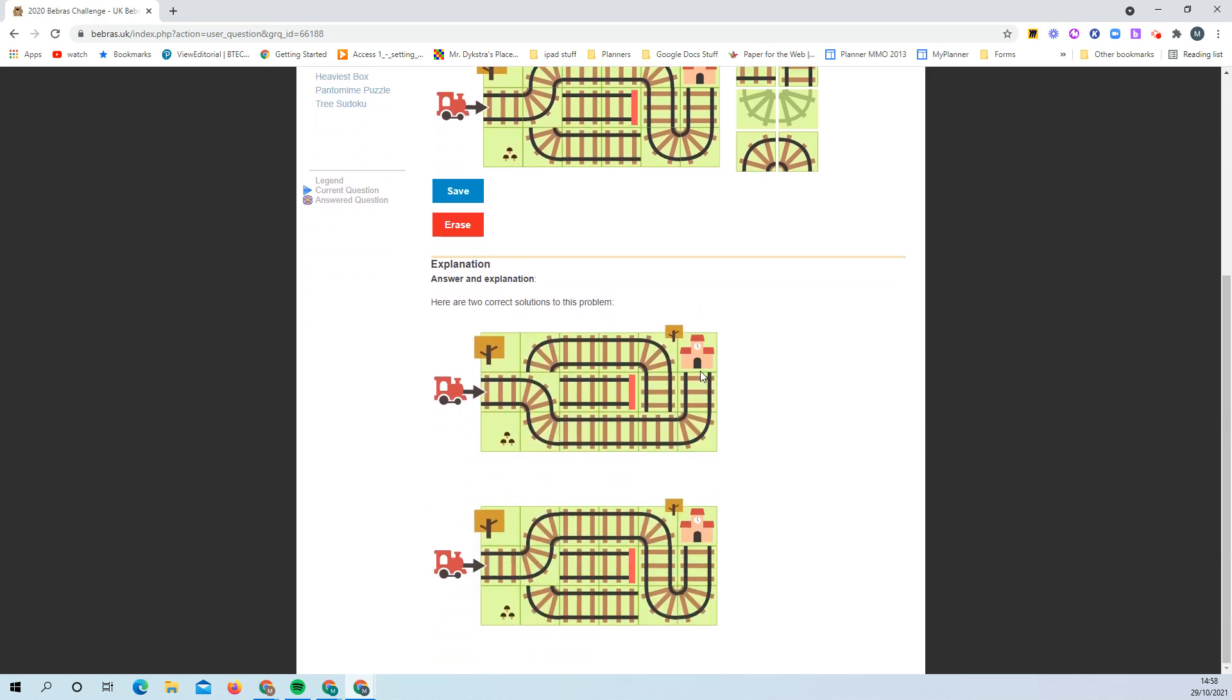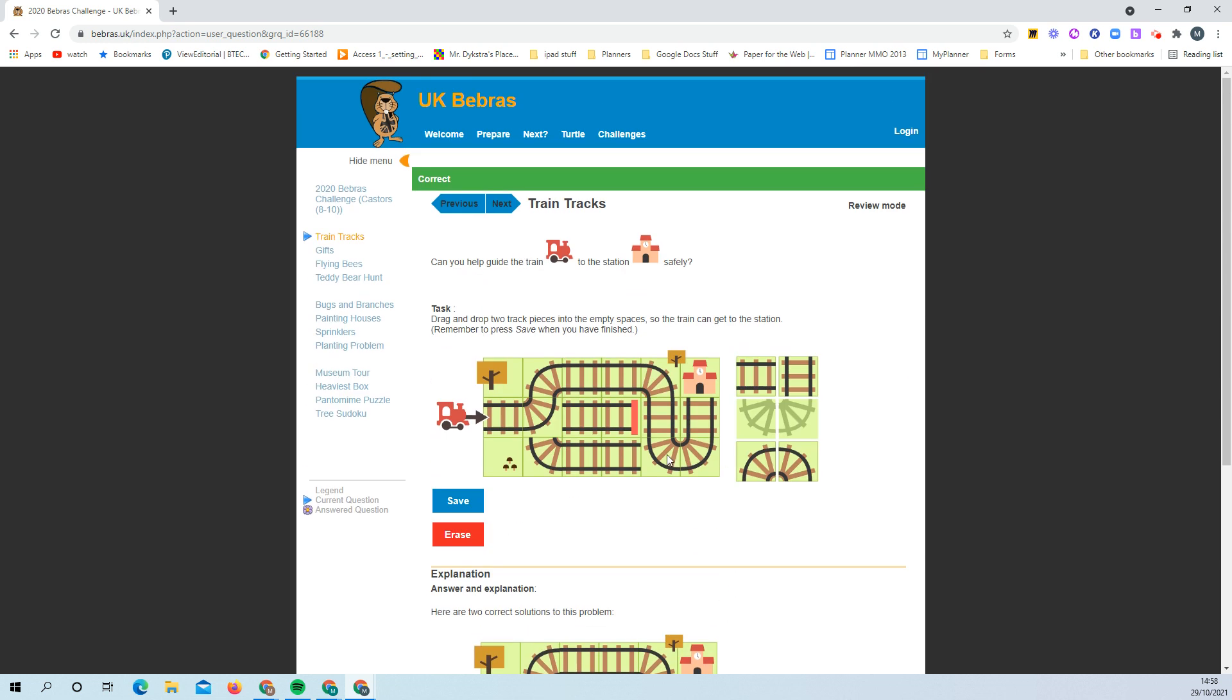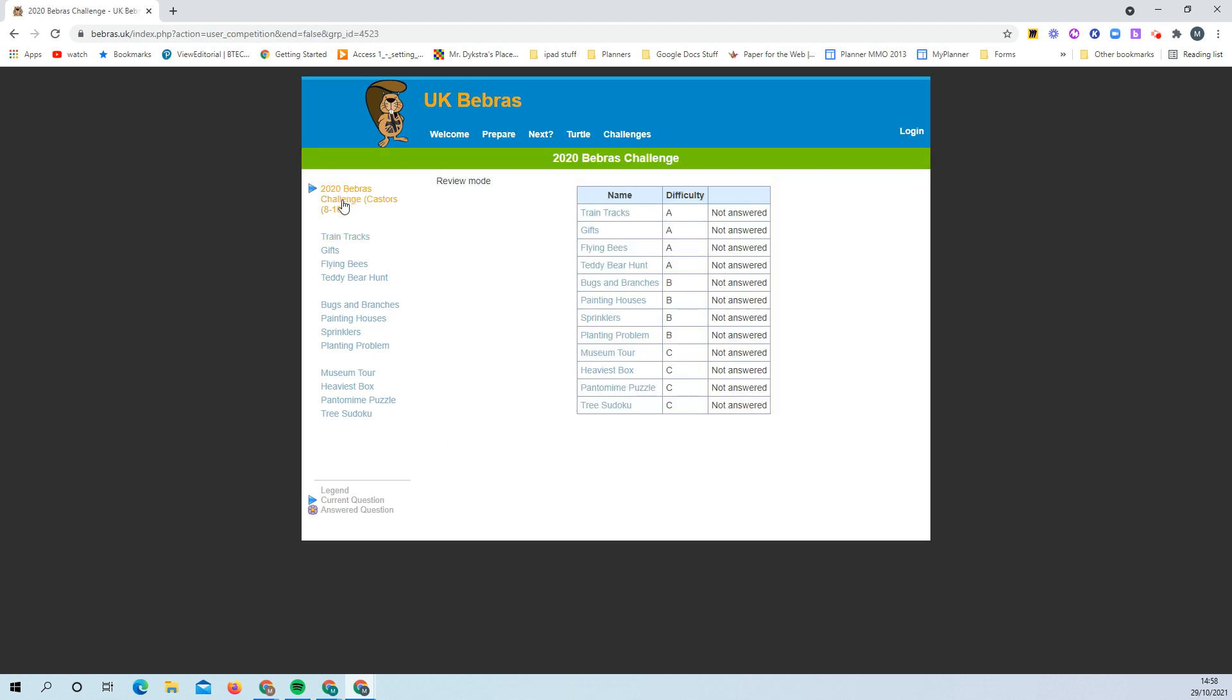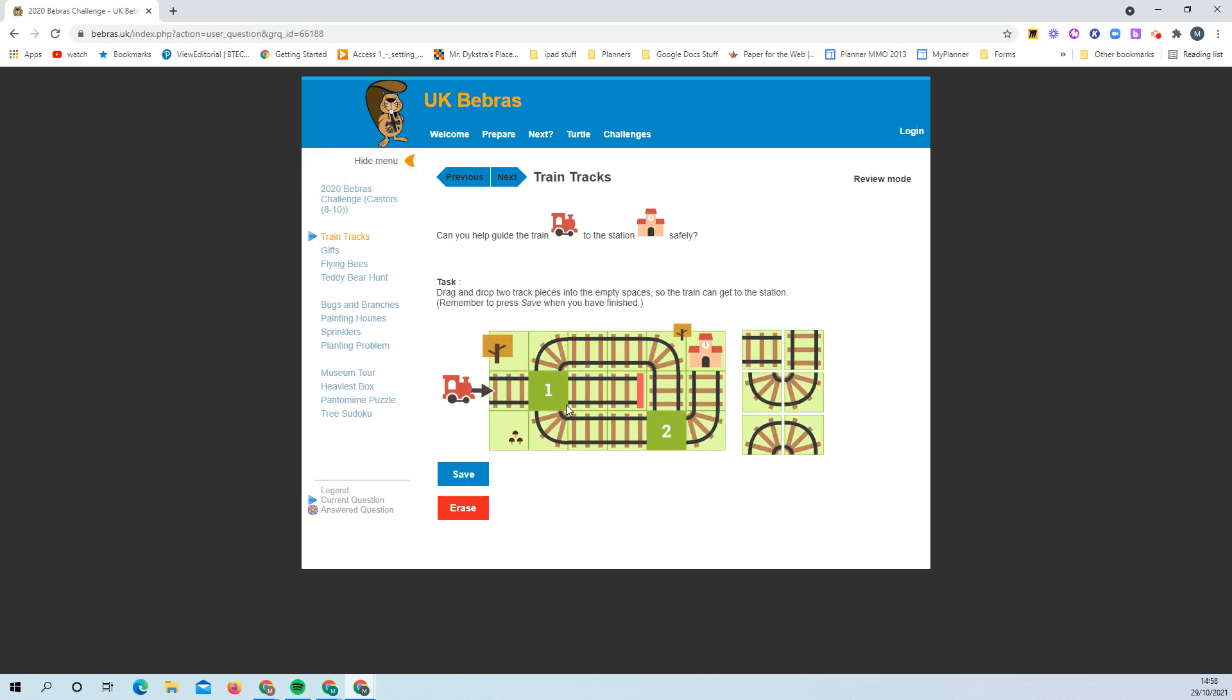it'll give you an explanation and tell you what the solutions are. So that's the first one. You can go back and save it.